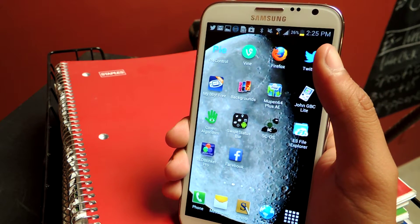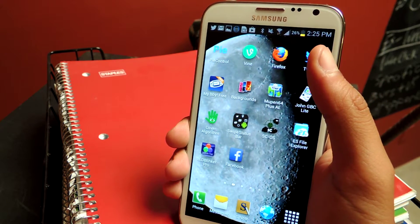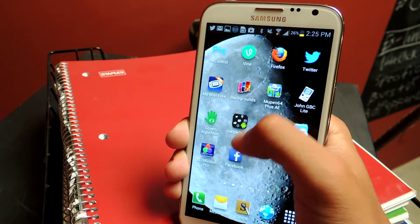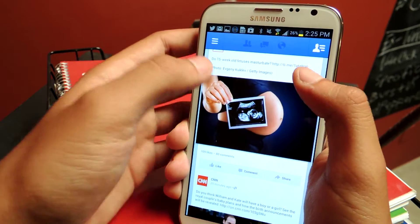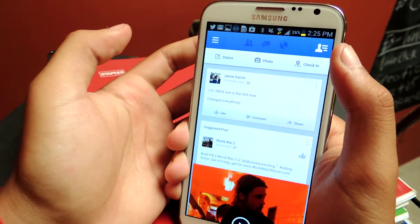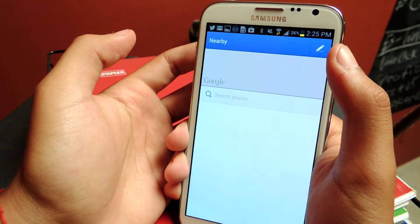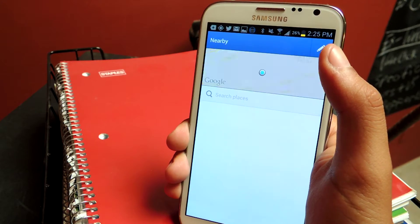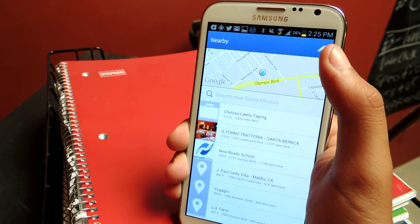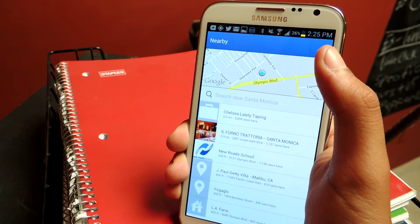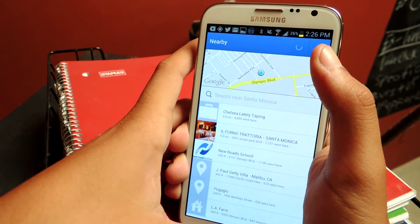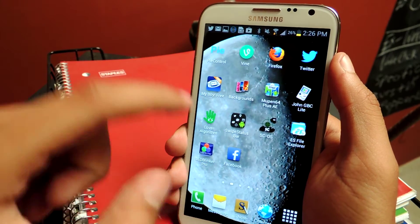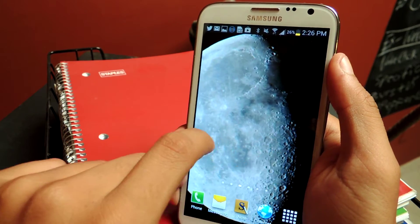Some people don't like that because they don't want people to know where they are at all times of the day. So I'll show you what it is — if you check in, it already finds where I am. You can see where I am up there, and then I can check in wherever I am near.